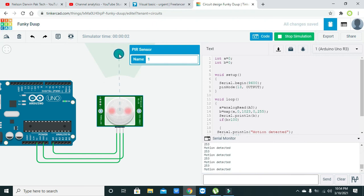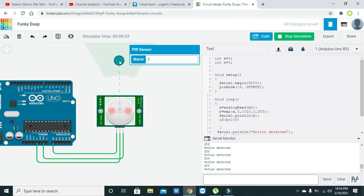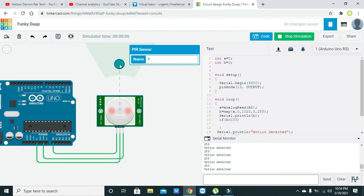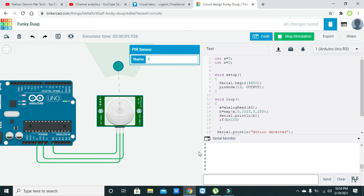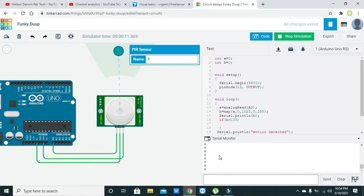Here you can see that the motion is detected. When you click on this circle, it will give us that the motion is detected. If not, then there is zero displaying on the serial monitor.